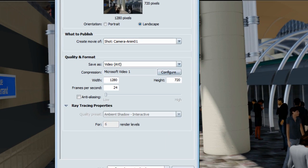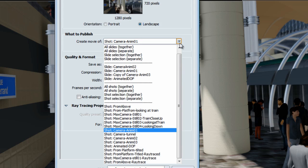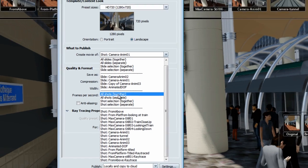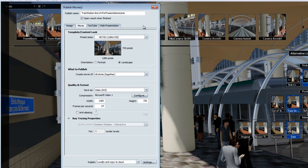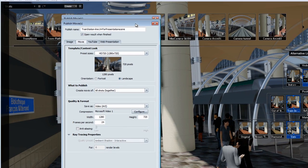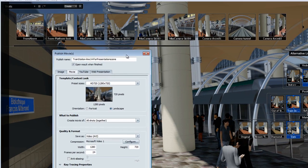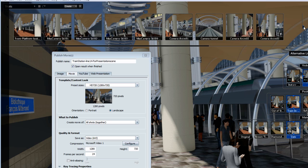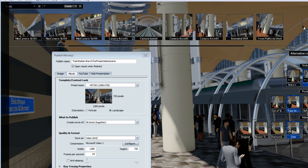Now, let's look at the other create movie options in terms of shots. The first one you have access is to publish all shots together. That means that all the shots that have been created under the shot menu will be published in one big movie with the current alternative as set in the viewport.